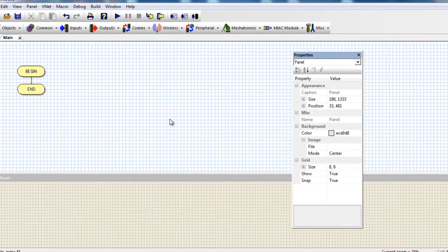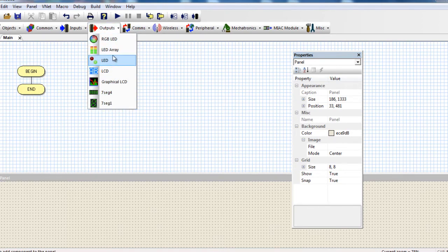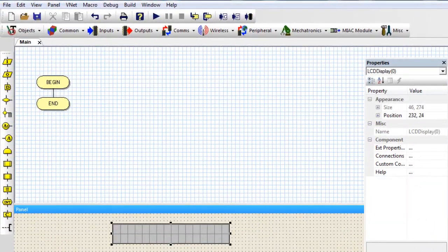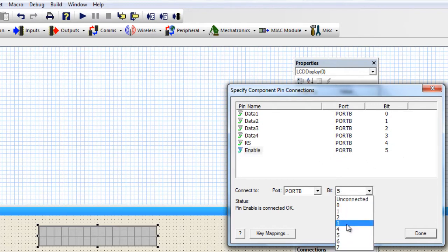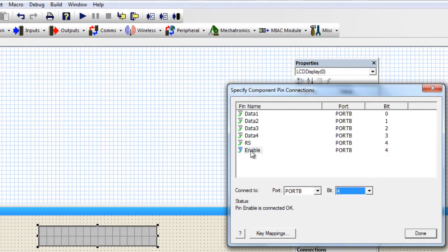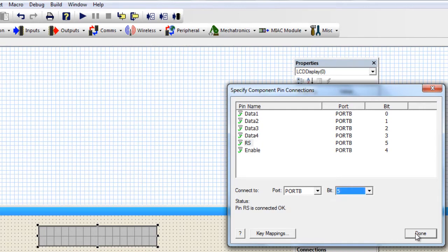In this project, we're going to need an LCD display to display the temperature. In the Output group, select the LCD display. We're going to connect our LCD display to Port B. The enabled bit, we're going to connect it to Port B bit 4, so I'm going to change this to 4. And the RS pin, we're going to connect it to 5. Done.